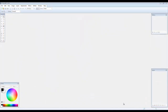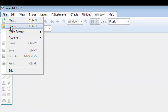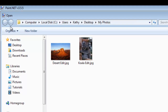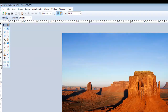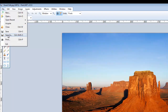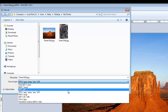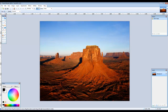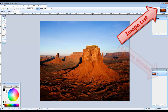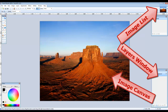From within Paint.NET, open an image by going to File, Open, select your image and click on Open. Go to File, Save As and save the document as a PDN Paint.NET file. Notice that the image appears in the image list, in the layers window, and in the image canvas.